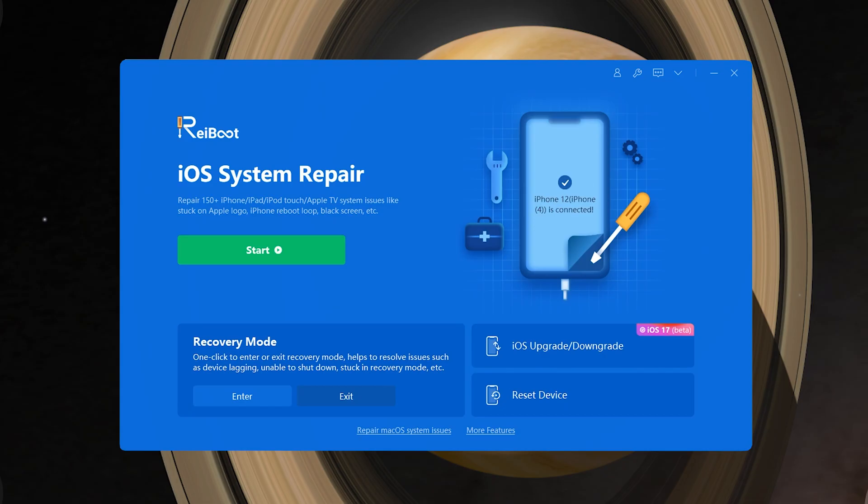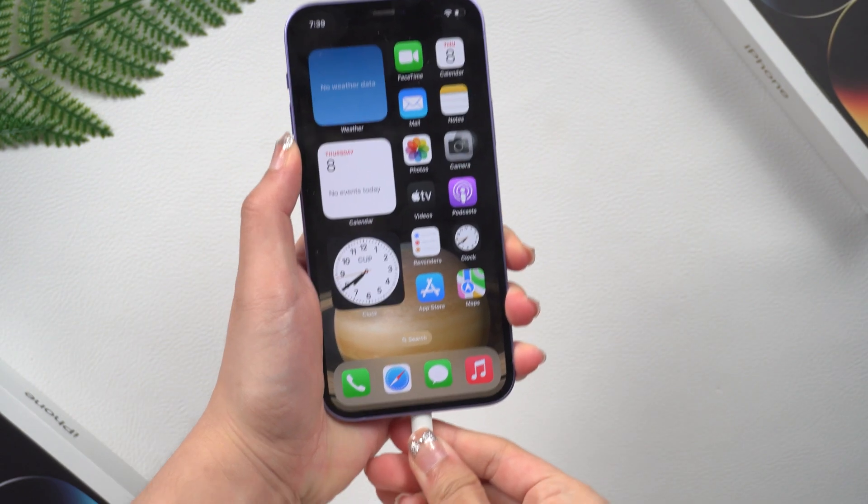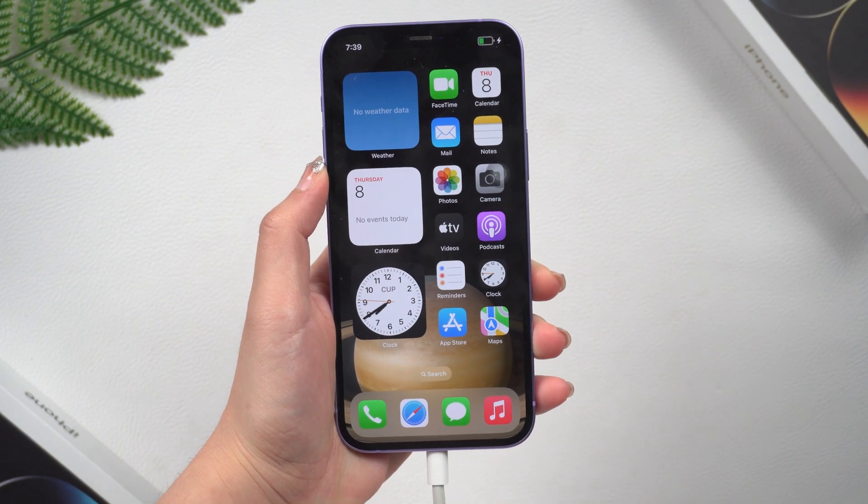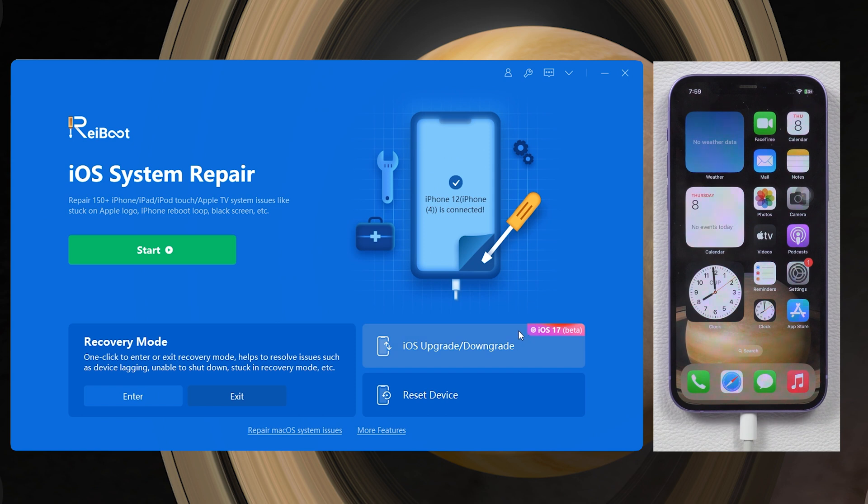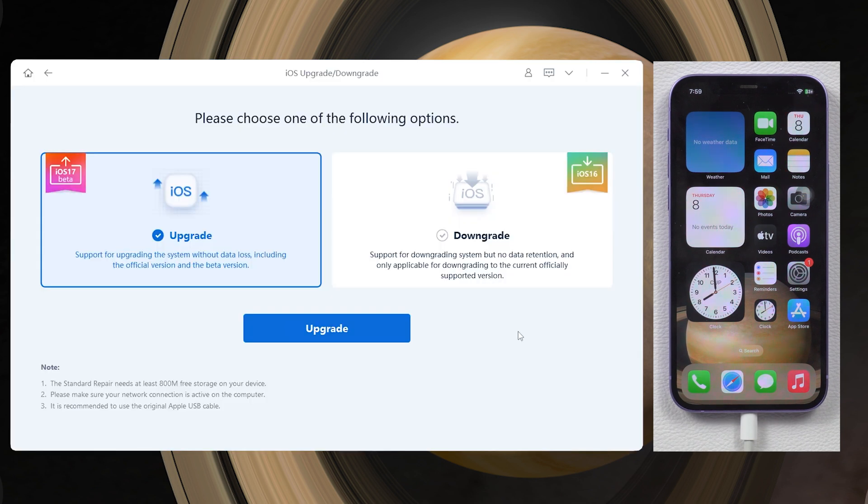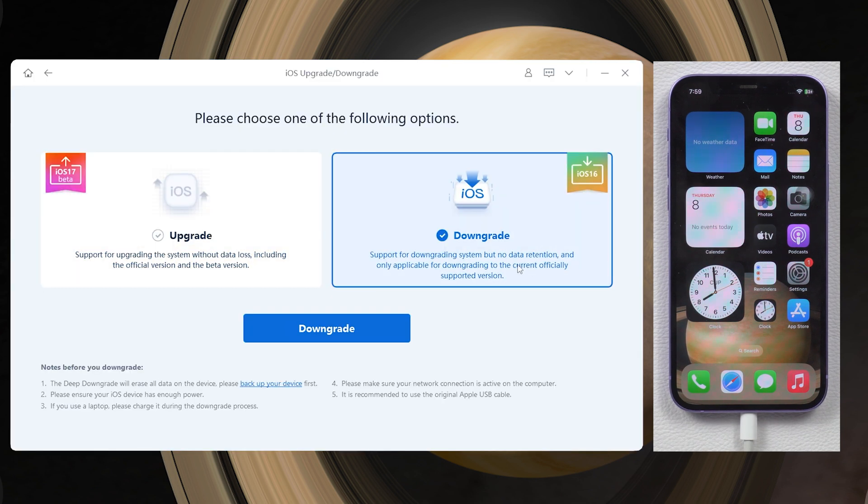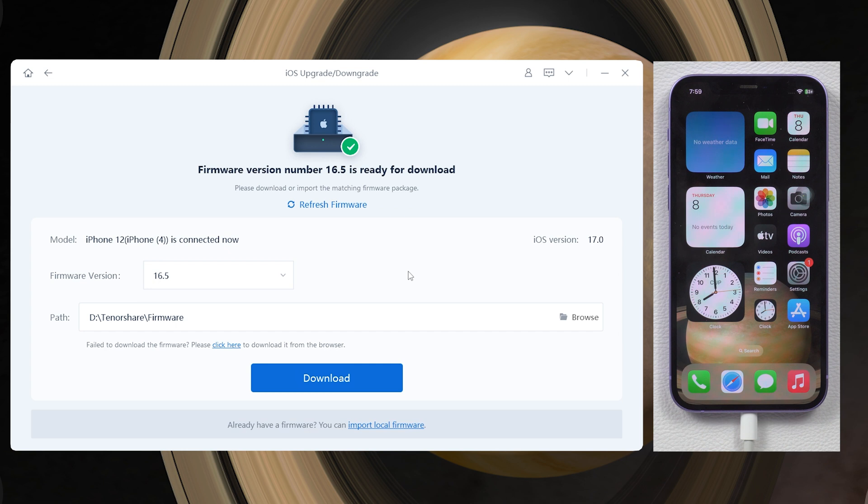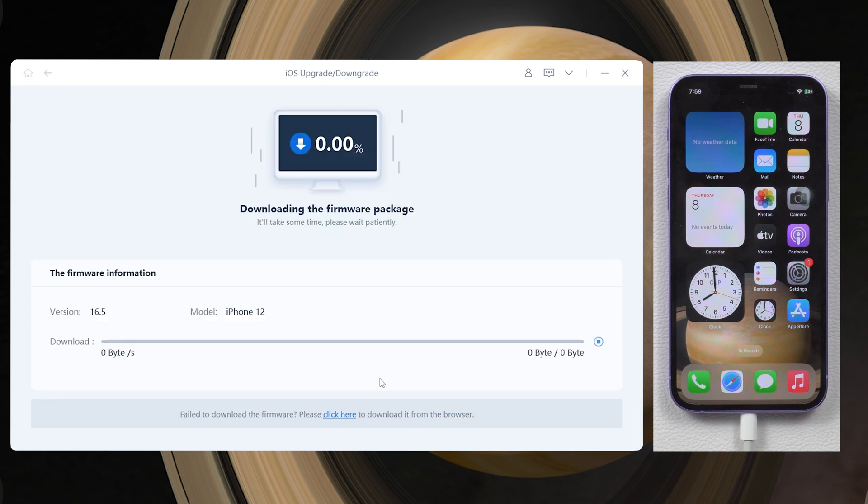Next, open Tenorshare Reiboot on your computer and plug your iPhone in. Select the downgrade function here. And see, Reiboot has automatically fetched the iOS 16.5 firmware for your iPhone. Just click it.